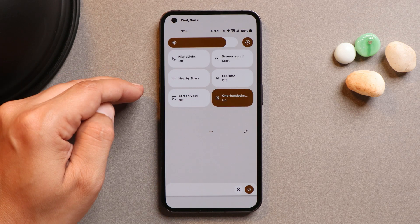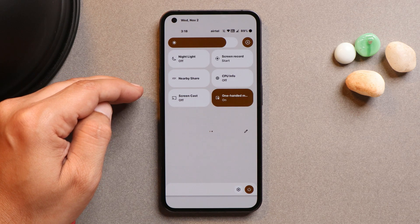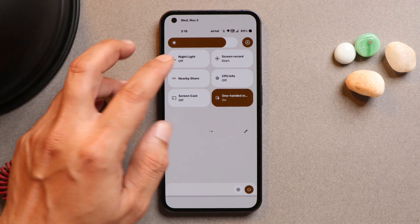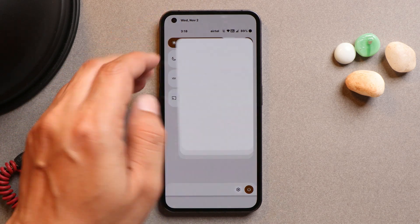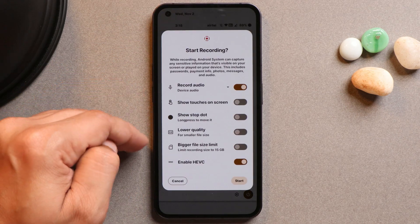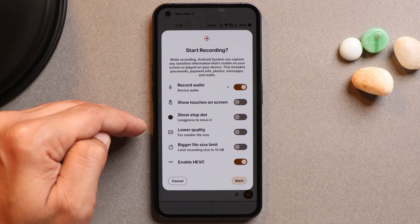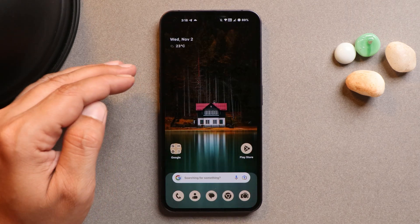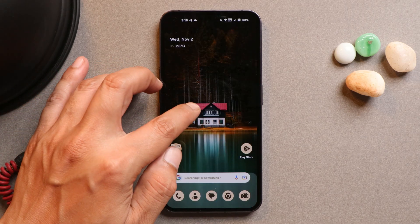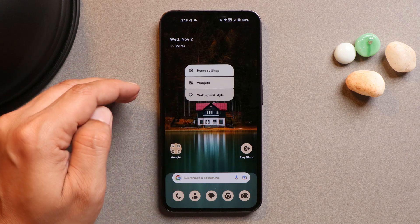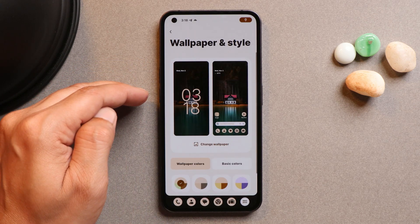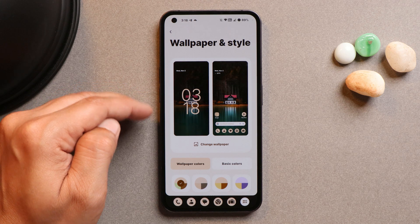The initial look is similar to other custom ROMs like Pixel ROM. You get quick setting tiles with a lot of options, including screen recording, which also comes with many new add-ons that you basically don't get on Nothing OS. You also get every Android 13 feature seen on Pixel devices.